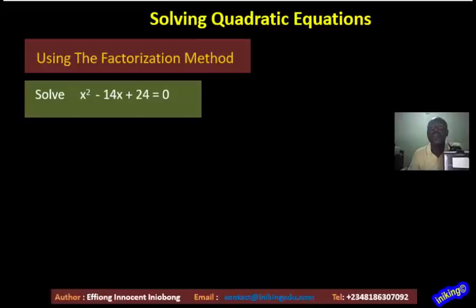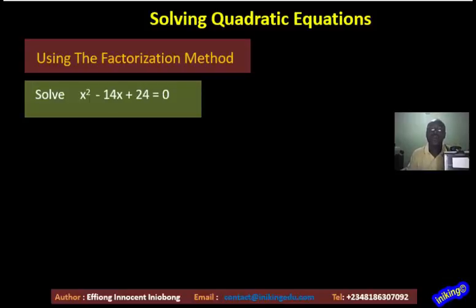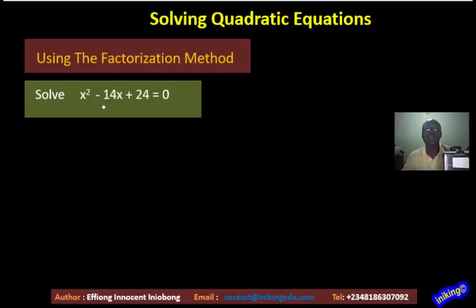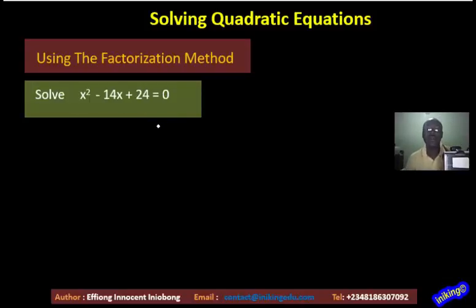We are still solving quadratic equations using the factorization method. On the screen we have another equation: x squared minus 14x plus 24 equals 0.